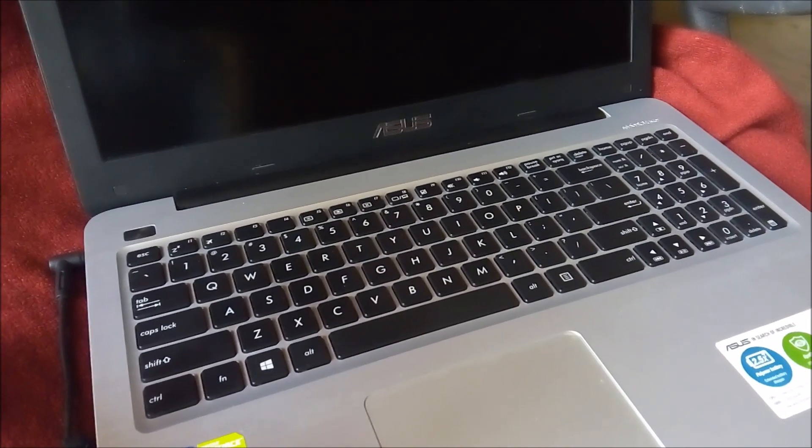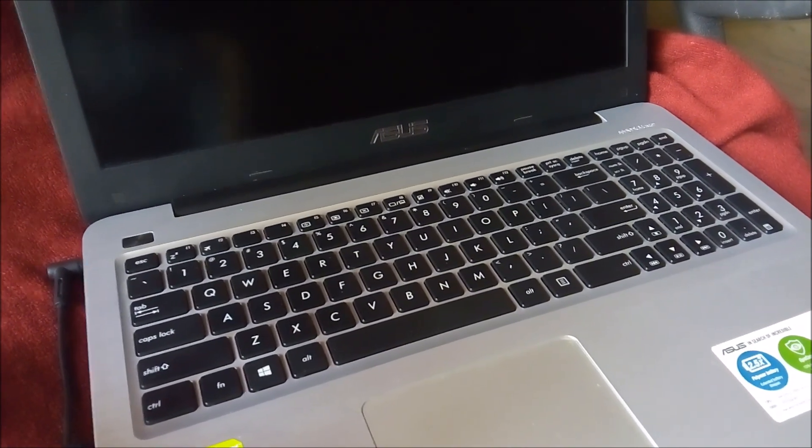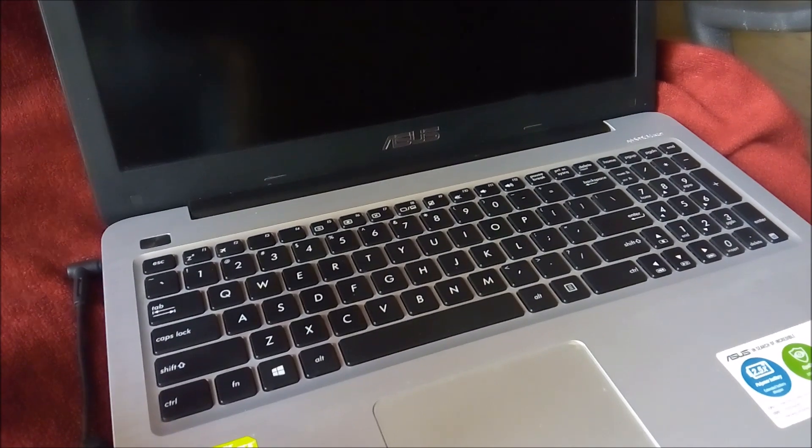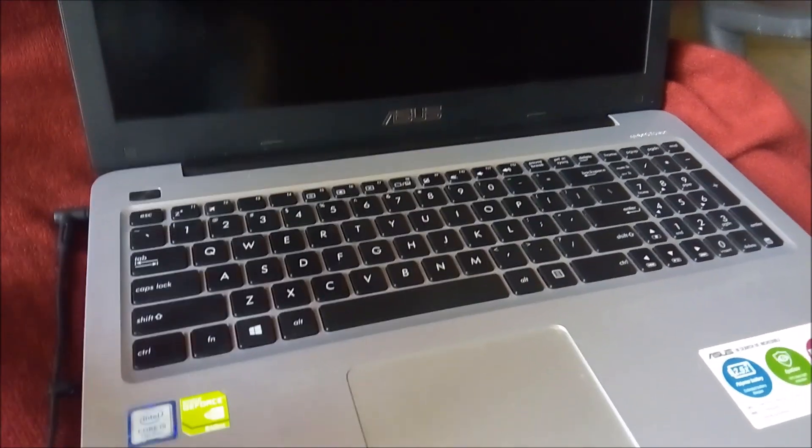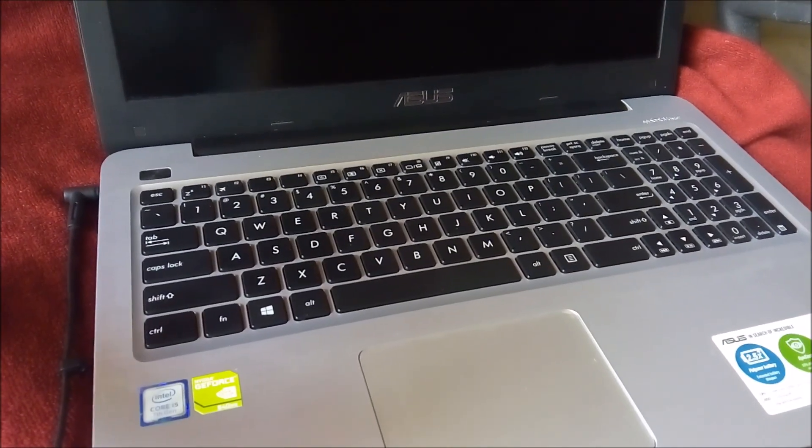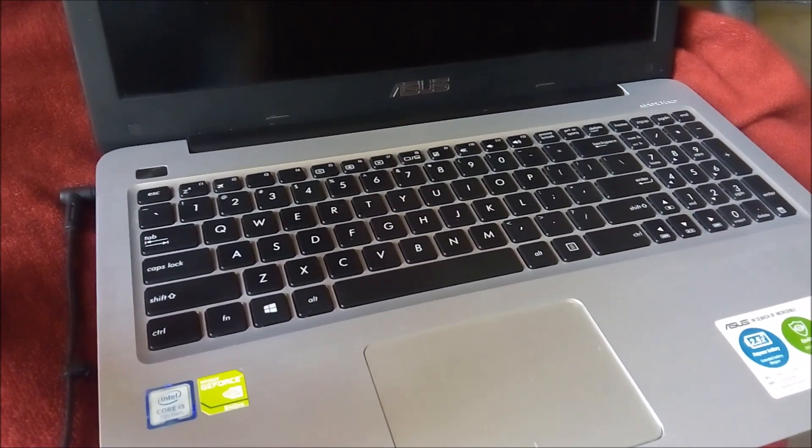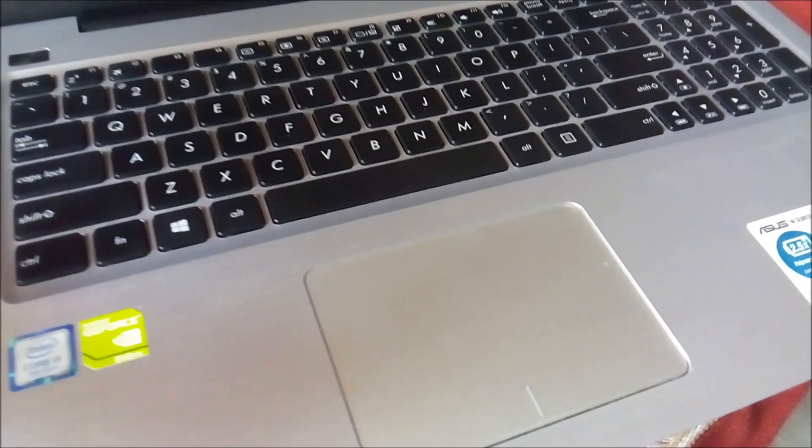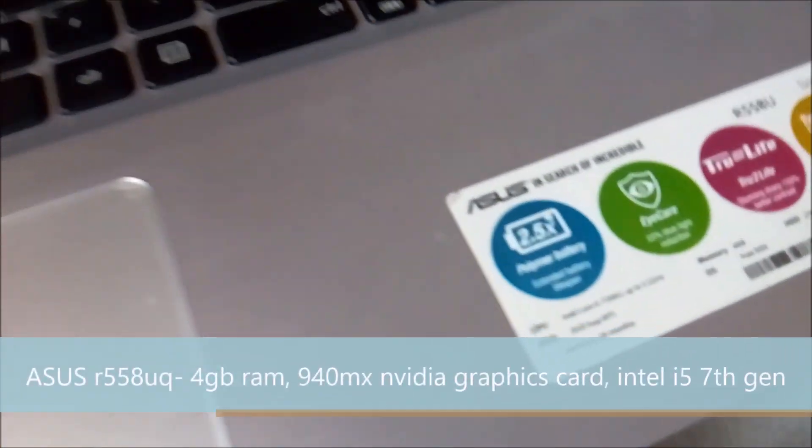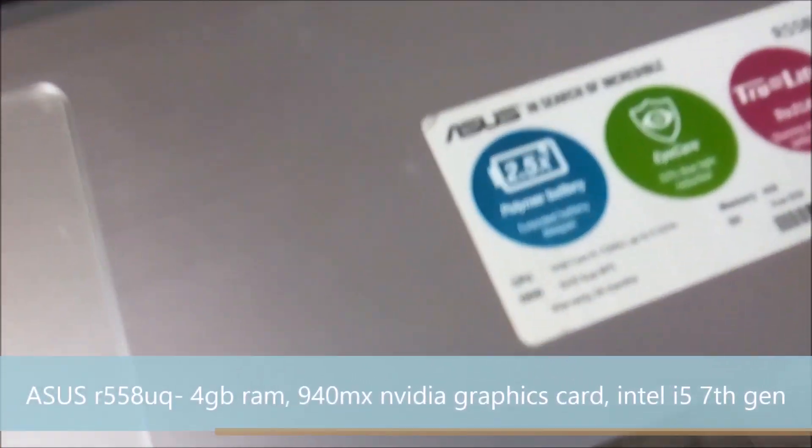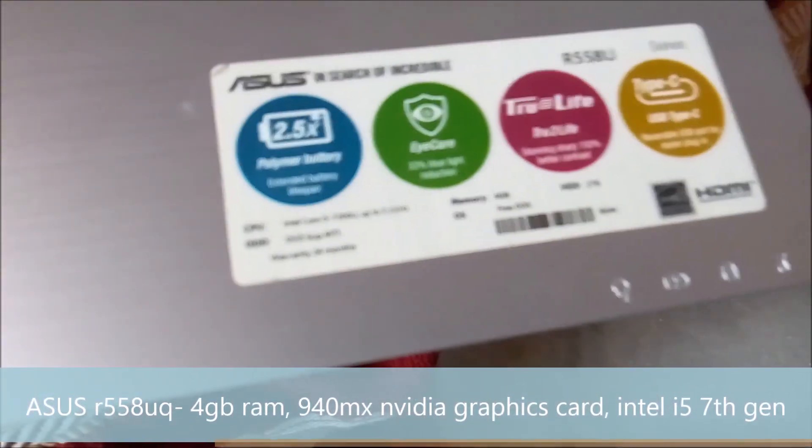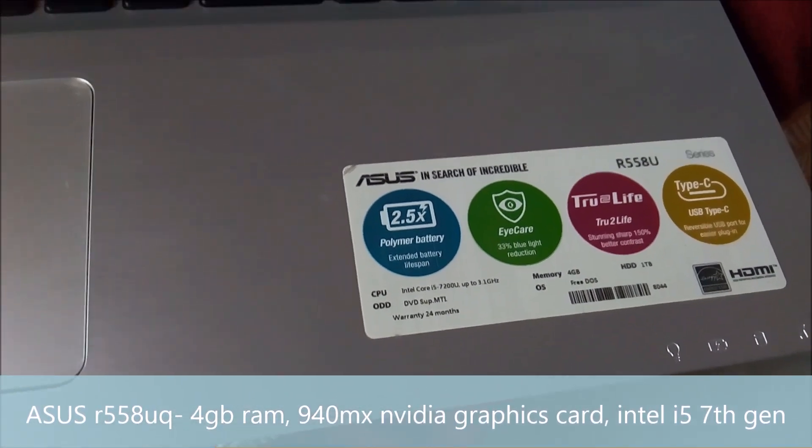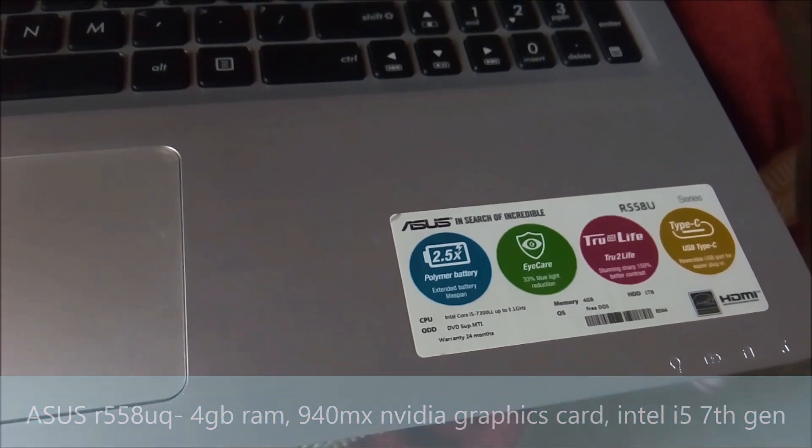Basically in UEFI mode, the boot time will be less compared to normal mode. So we will install the Windows 10 operating system in UEFI mode. This is an Asus R558UQ laptop which comes with a DOS operating system. We will install Windows 10 operating system in this laptop.